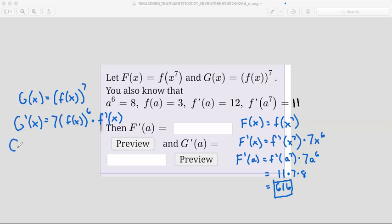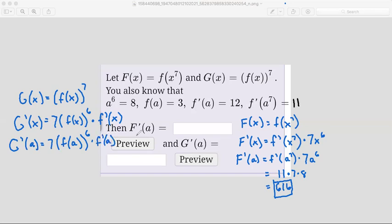Now we can write G prime of a. G prime of a is 7 times f of a to the power of 6, times f prime of a. They told us that f prime of a equals 12, so we have something to plug in for that. We also know f of a equals 3. So we bring down the 7, times f of a — substitute that with 3 — to the power of 6, times f prime of a, which is 12.